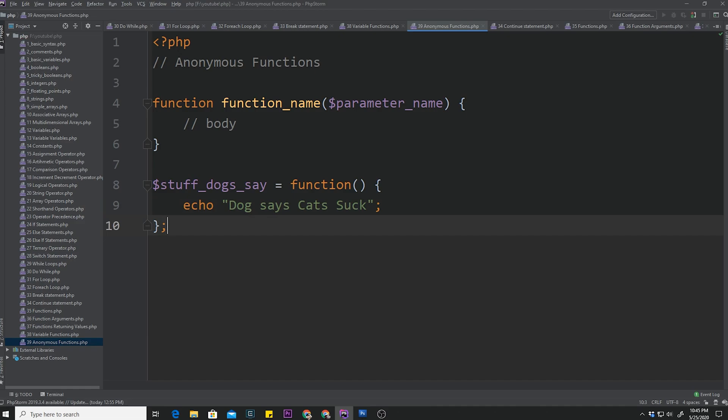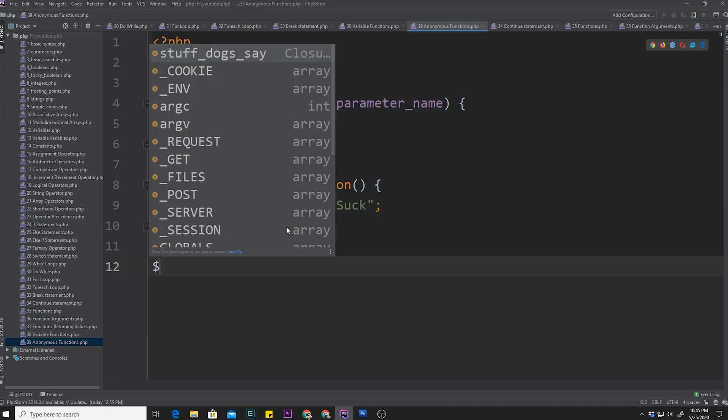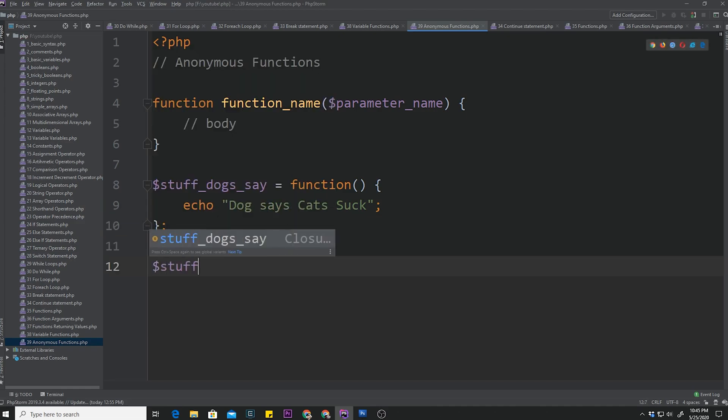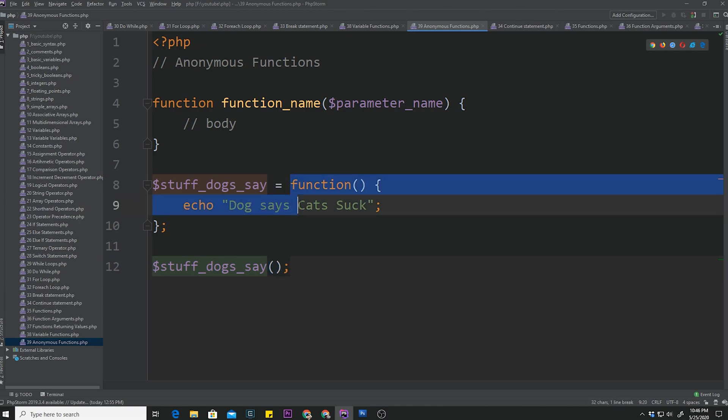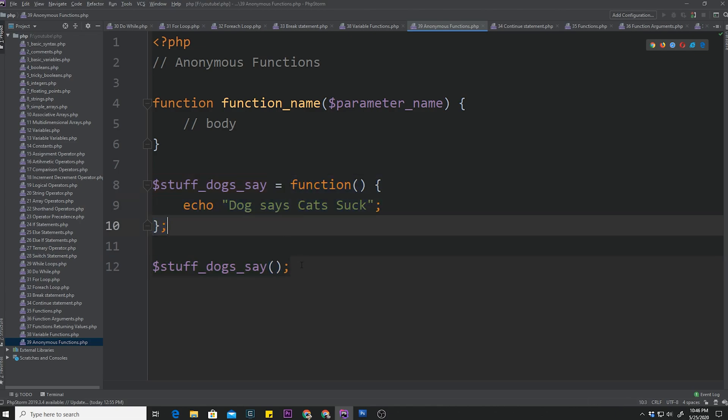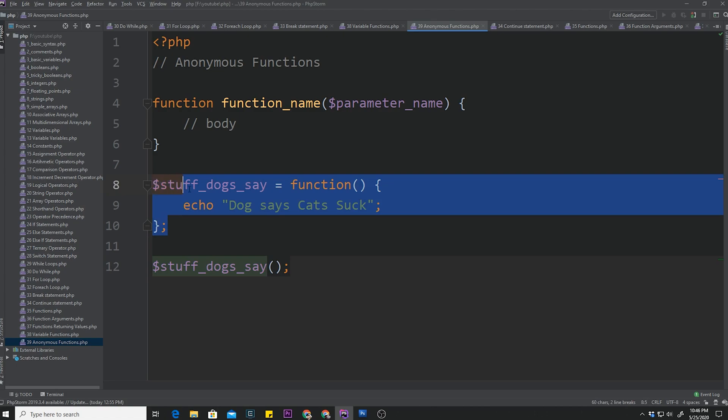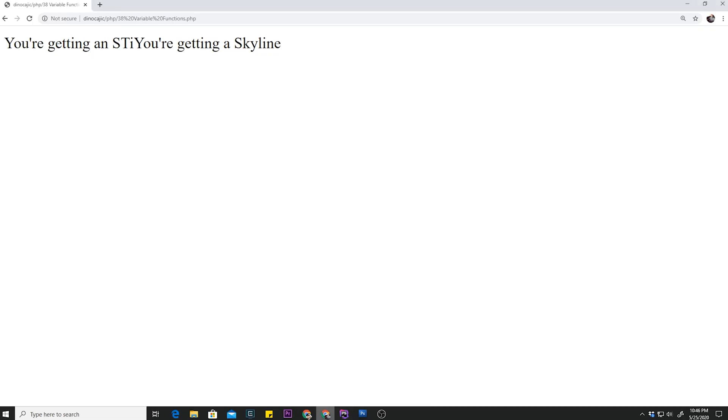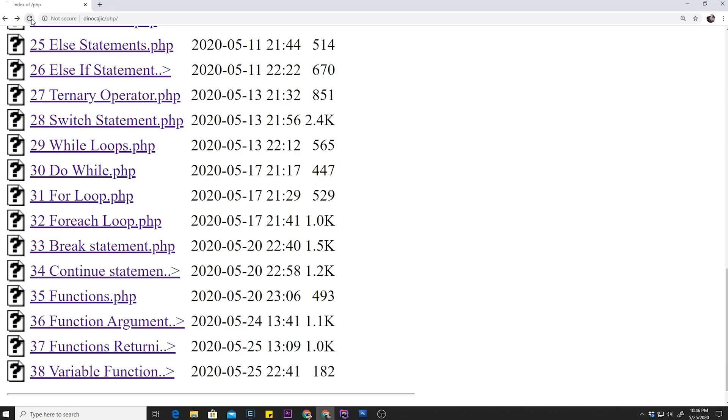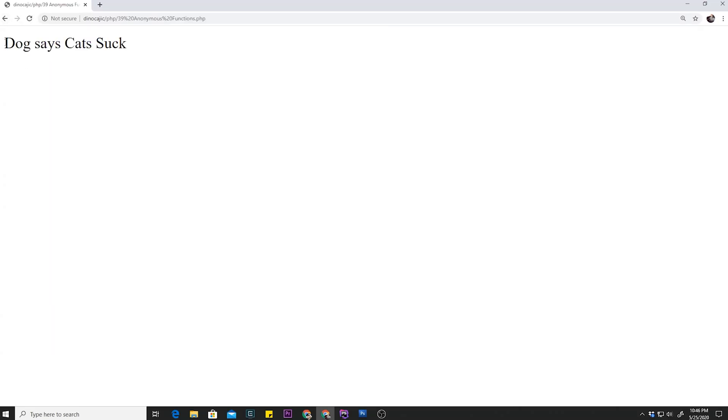So that's probably the most common thing. And then, because we know variable functions, we can say stuff_dogs_say and append the parentheses. And now we can have this anonymous function. And this is pretty much a really good use of a variable function right here. So let's go ahead, open up our browser, open up the new page. And as you can see, it says dog says cats suck.